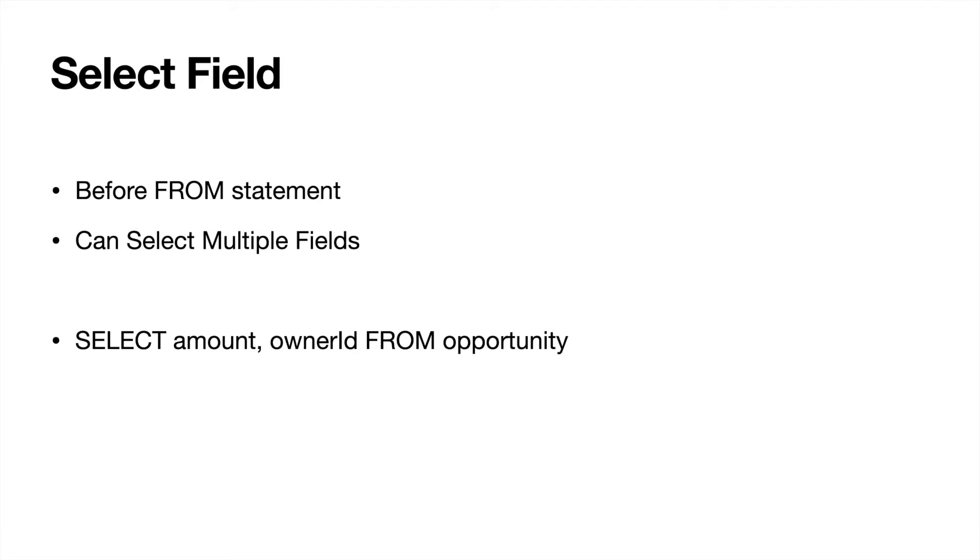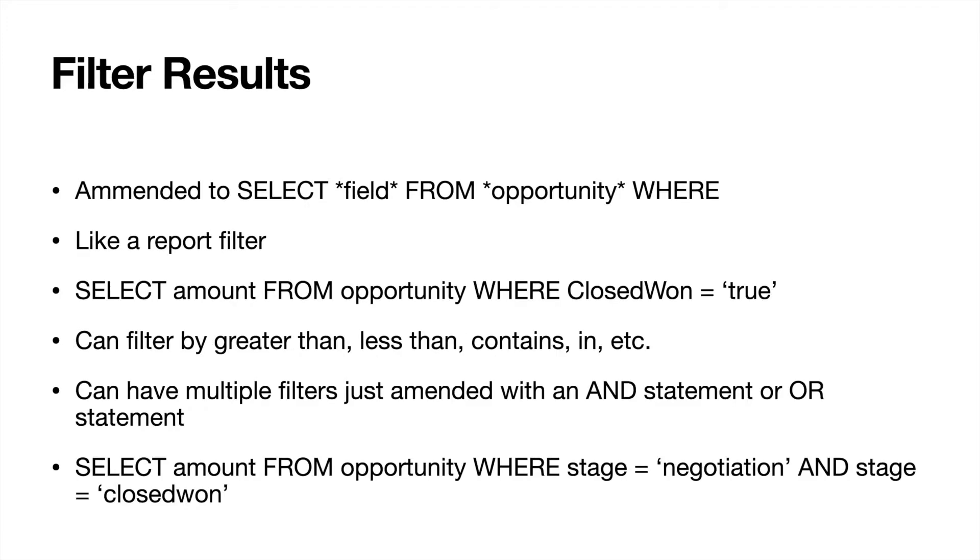Next we will have filter results, or you can filter your results. Of course this is going to be very much similar to a report filter. One thing that I like to do actually is sometimes I will practice in Workbench.